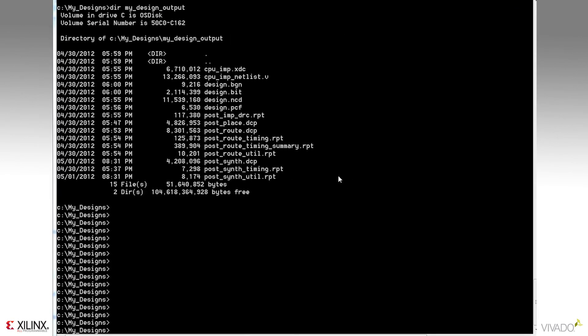And if I now look out in the output directory that we created, I can see all the report files, as well as the design checkpoints. And I've used a clever naming convention so that I know which stage of the design the reports were created.